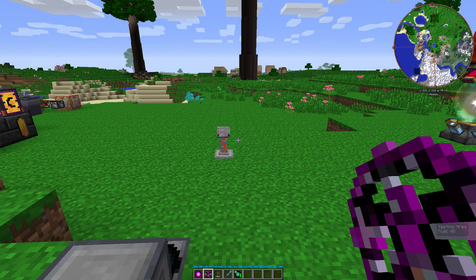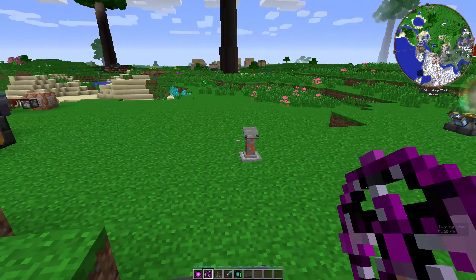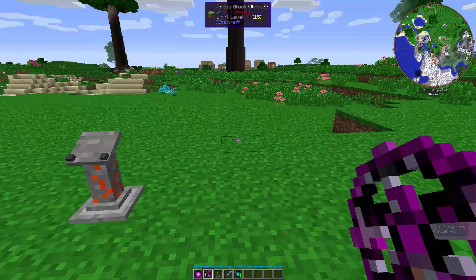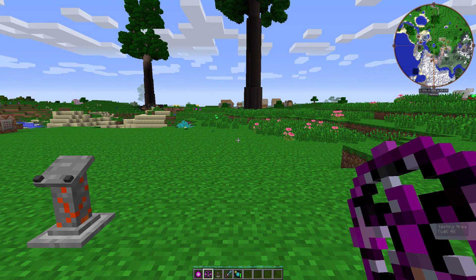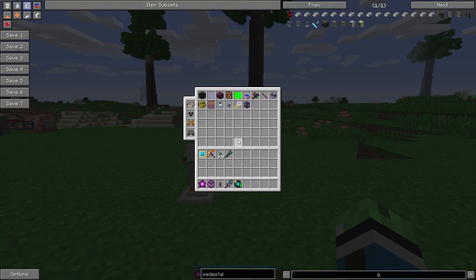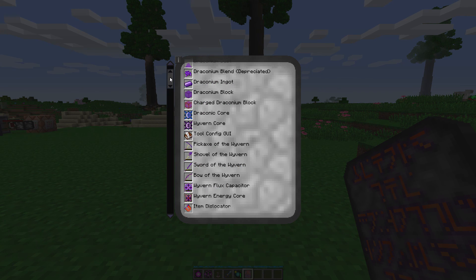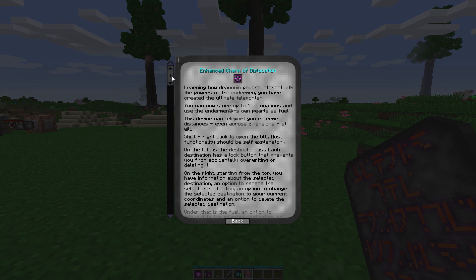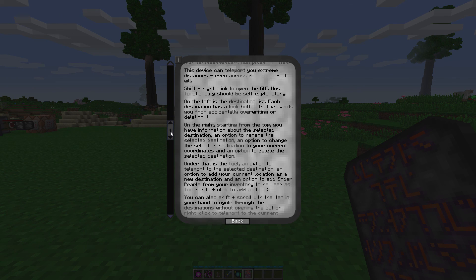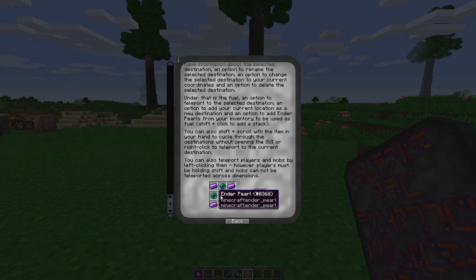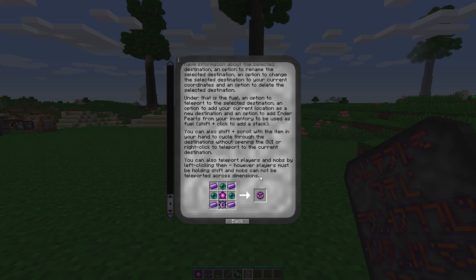You can also teleport other players by having them hold shift, you hold shift, and then press left-click. It looks like you can store up to 100 locations. You can teleport between dimensions, which is really helpful. You can also teleport mobs, but mobs cannot be teleported across dimensions — so you can't get zombie pigmen from the Nether to the Overworld with this.